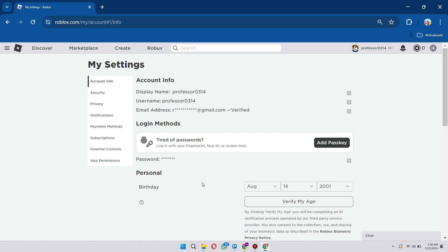So to do that, first you want to make sure that your birthday is set to the correct date. If you put in the wrong birthday when you first made your Roblox account, you're going to want to change that, and then you'd have to verify your password and then you could change it.